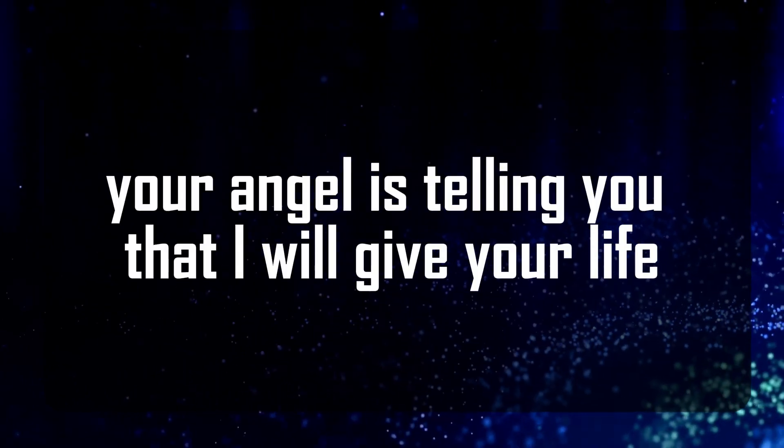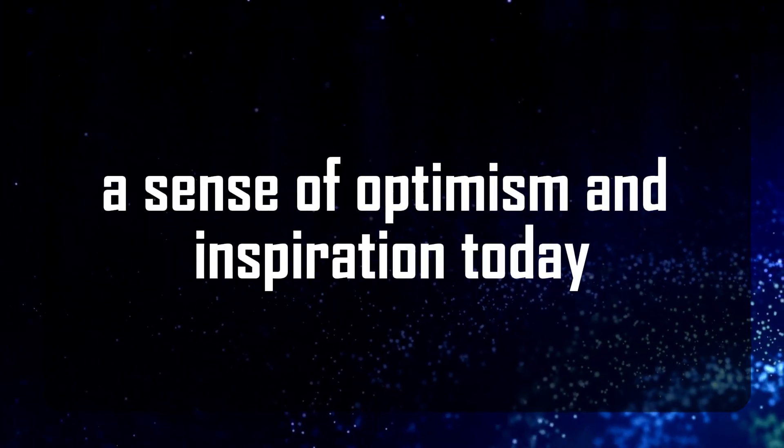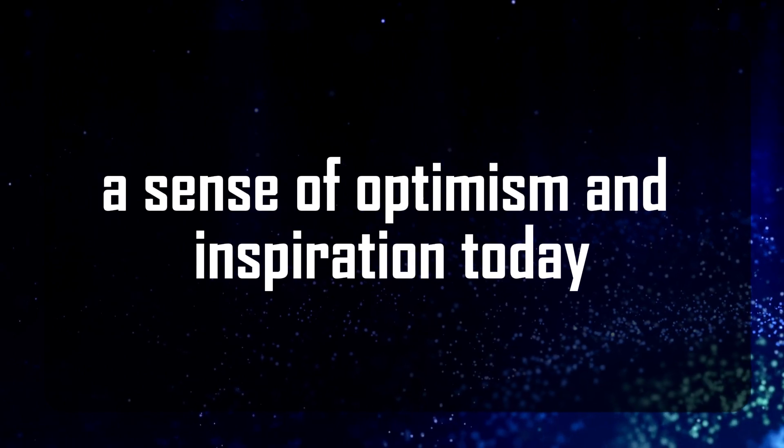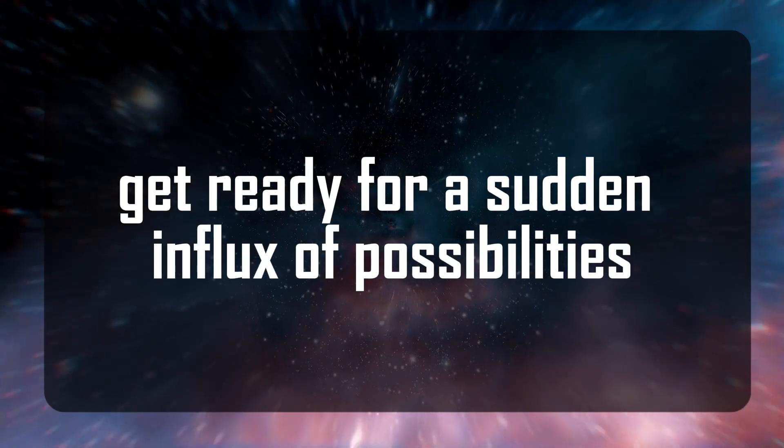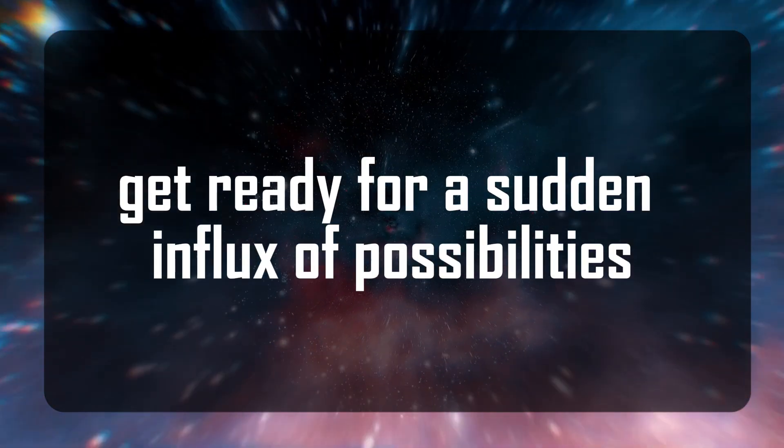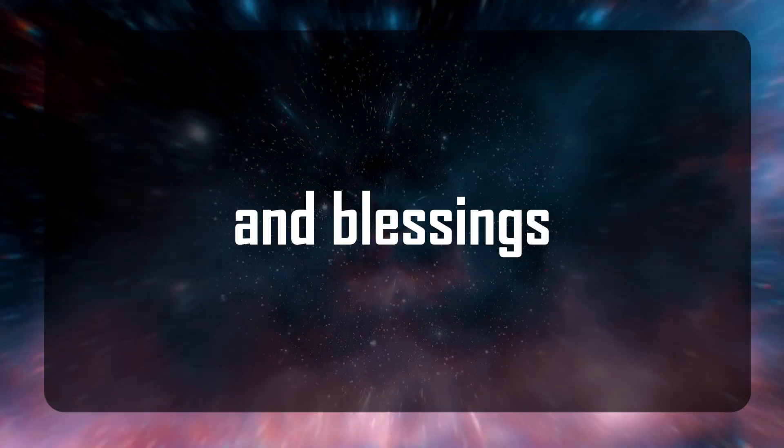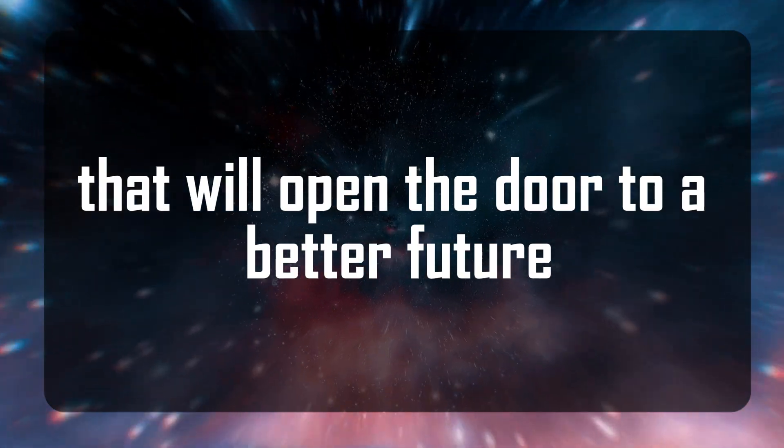Your angel is telling you that I will give your life a sense of optimism and inspiration today. Get ready for a sudden influx of possibilities and blessings that will open the door to a better future.